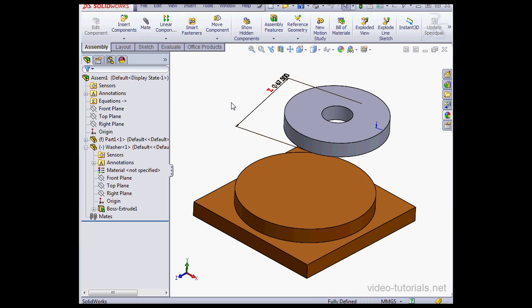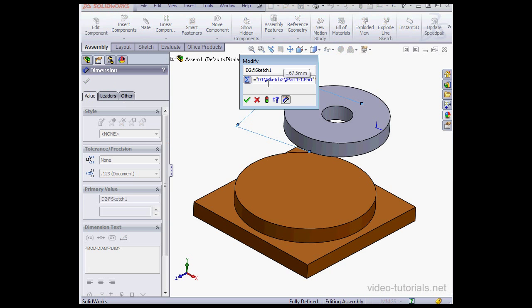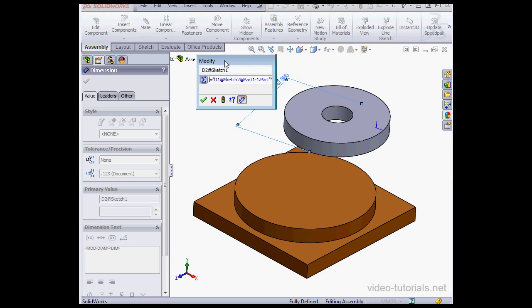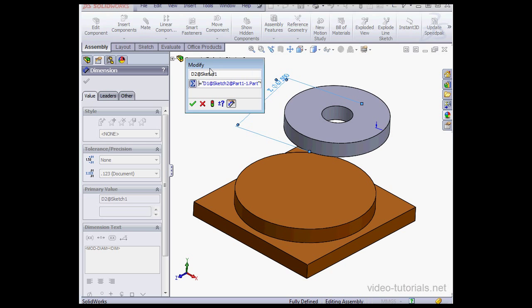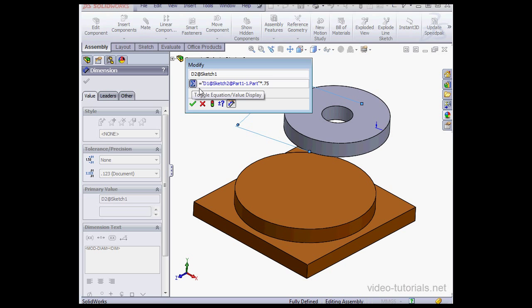Now to edit that equation, just double-click. And here we can edit the syntax. Or we can toggle between the equation and the value display. In order to delete the equation, just select it and press Delete on your keyboard. Let's cancel out.